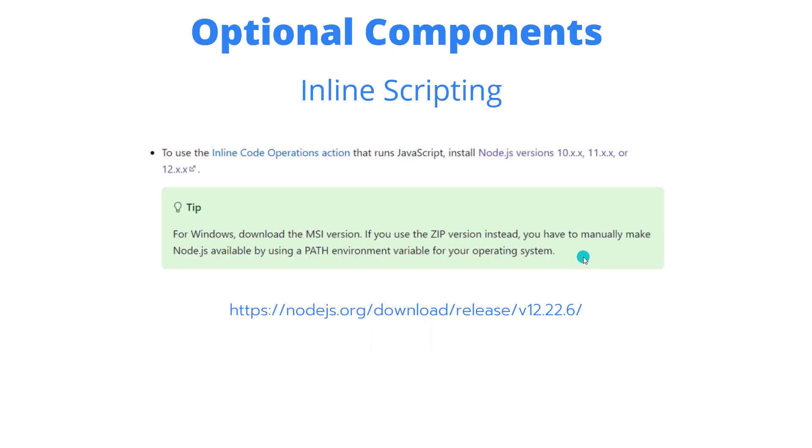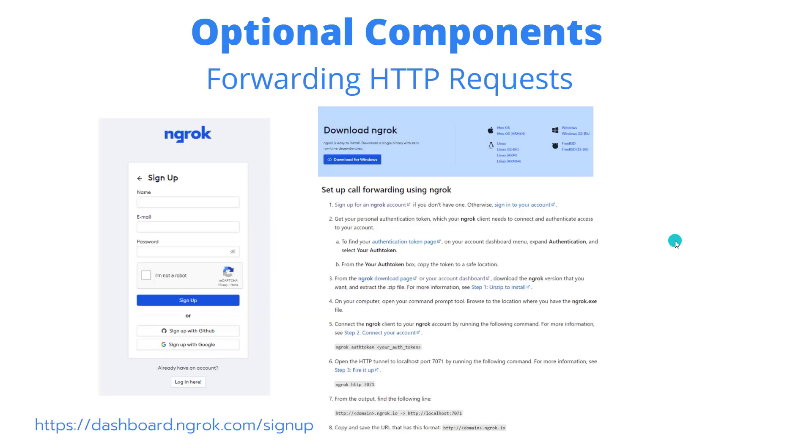Now, a few optional components that you want to call out here as well. So within Logic Apps, there is the ability to do some inline scripting. If you want to use the inline scripting, you need to install Node.js 10, 11, or 12. Here's a link to install Node.js if you don't already have it.